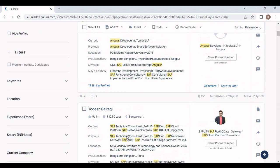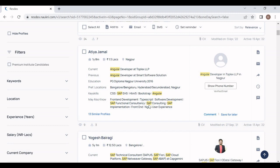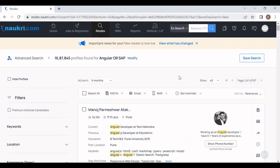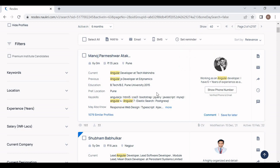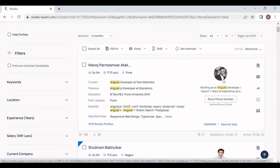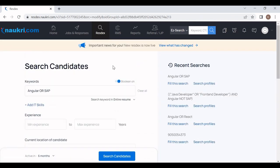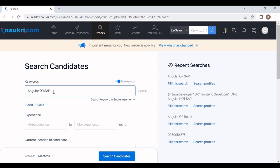Once I click on the second page, you will see resumes appearing that have experience either in Angular or in SAP only. For example, this candidate has experience only in Angular, because I mentioned OR — meaning I need a candidate having experience either in Angular or SAP. Once I click Modify I will go back to the search portal.